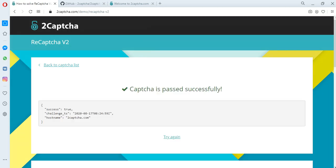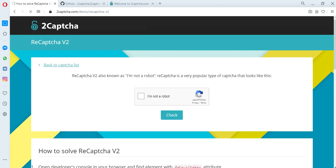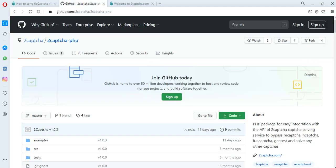The captcha was solved successfully. Let's try to do the same programmatically, using the API of the 2Captcha service.